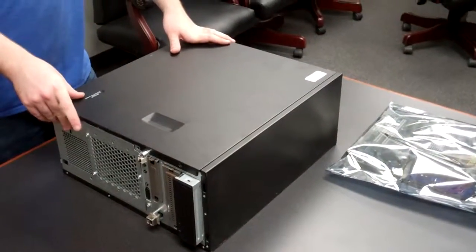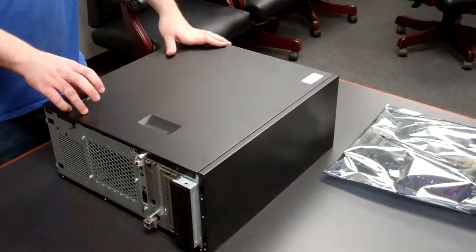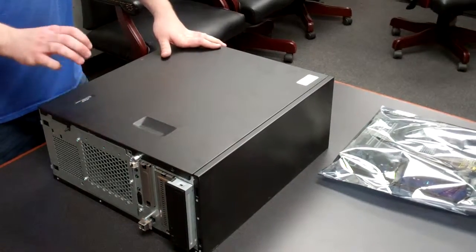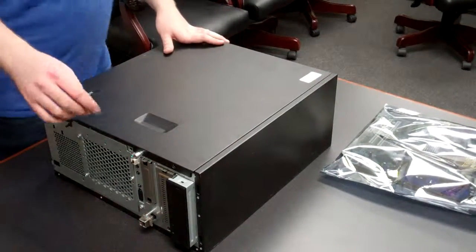Hi, this is Dylan from Velocity Tech Solutions, and today we're going to be doing a video on a motherboard replacement on a PowerEdge 840 server.